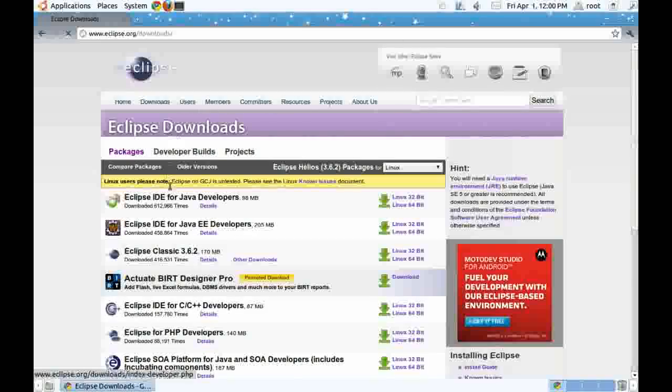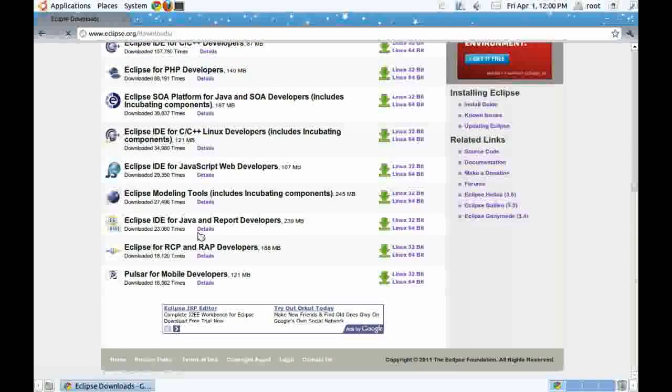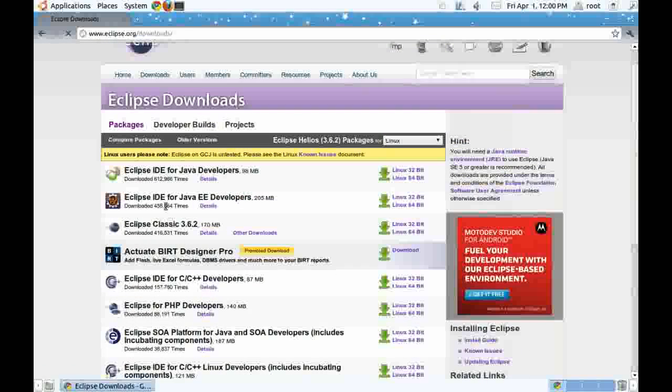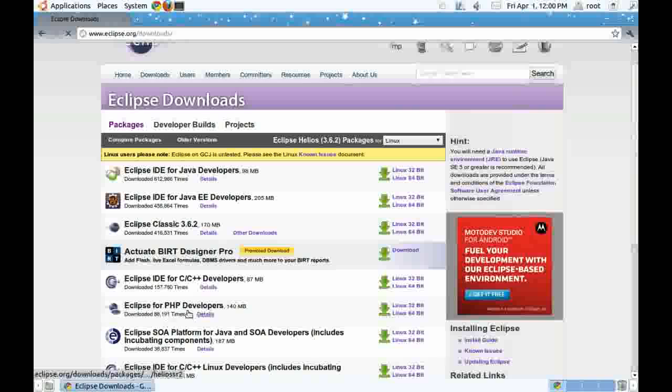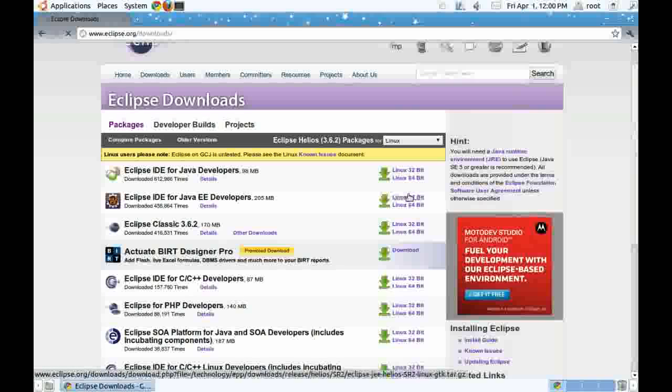This gives the list of Eclipse IDE for different platforms. We have Eclipse for PHP, Eclipse for C++. For this tutorial, we will be downloading Eclipse IDE for Java Enterprise Edition.